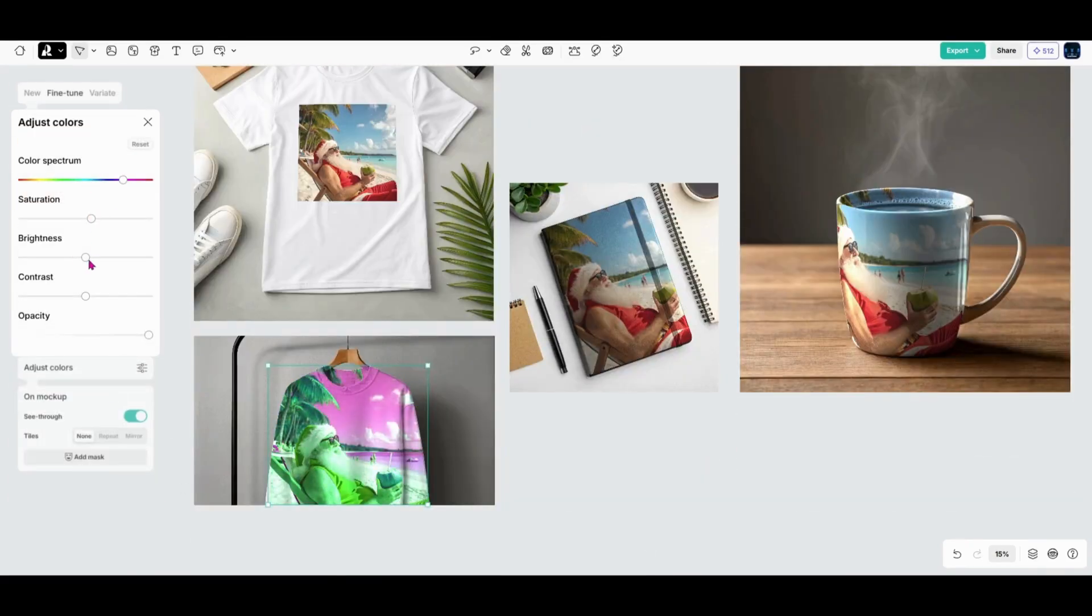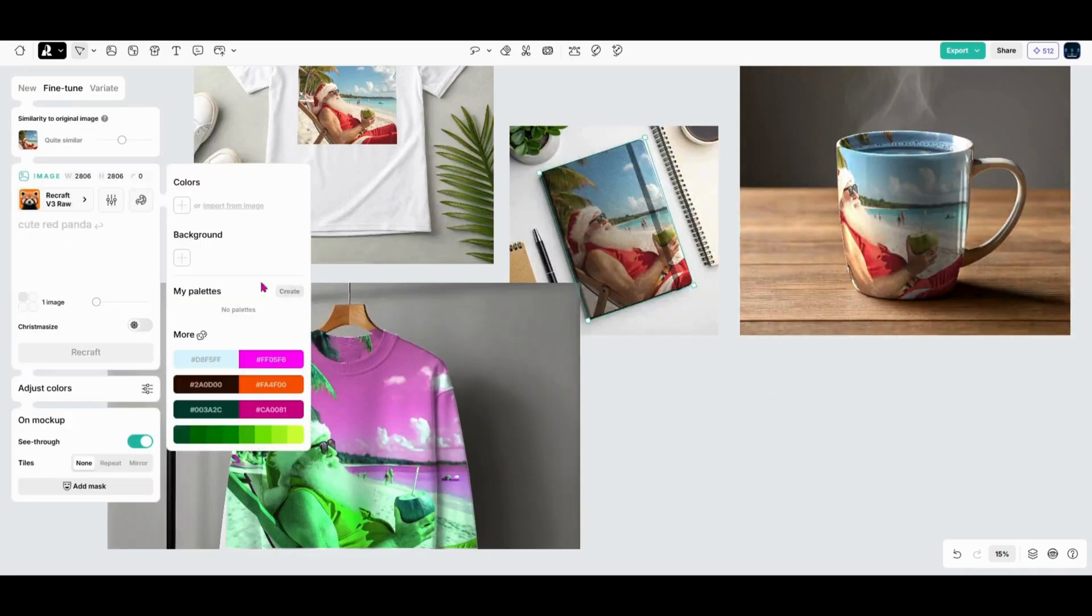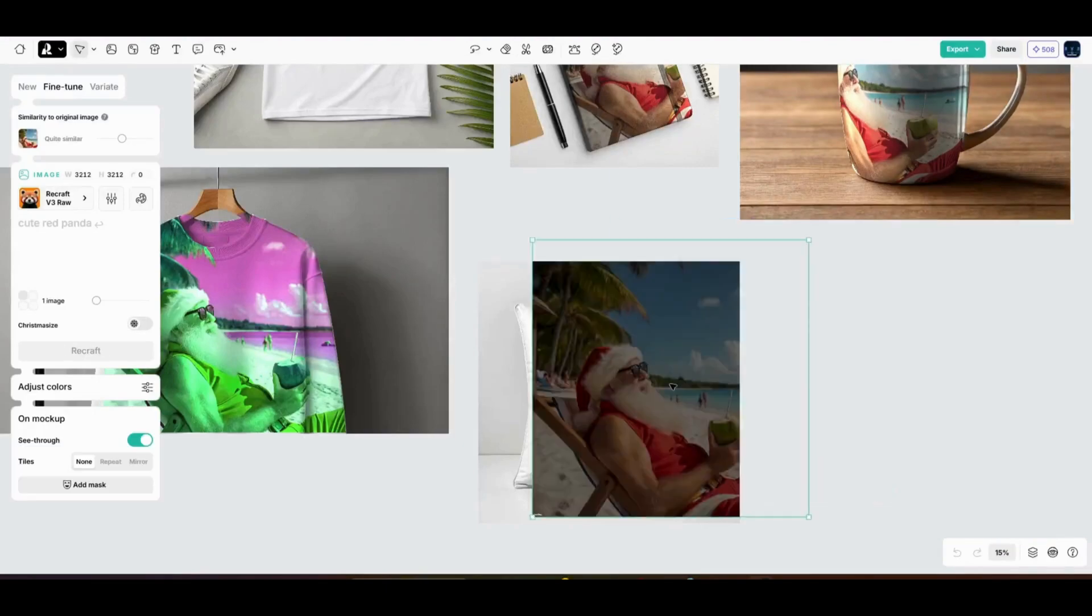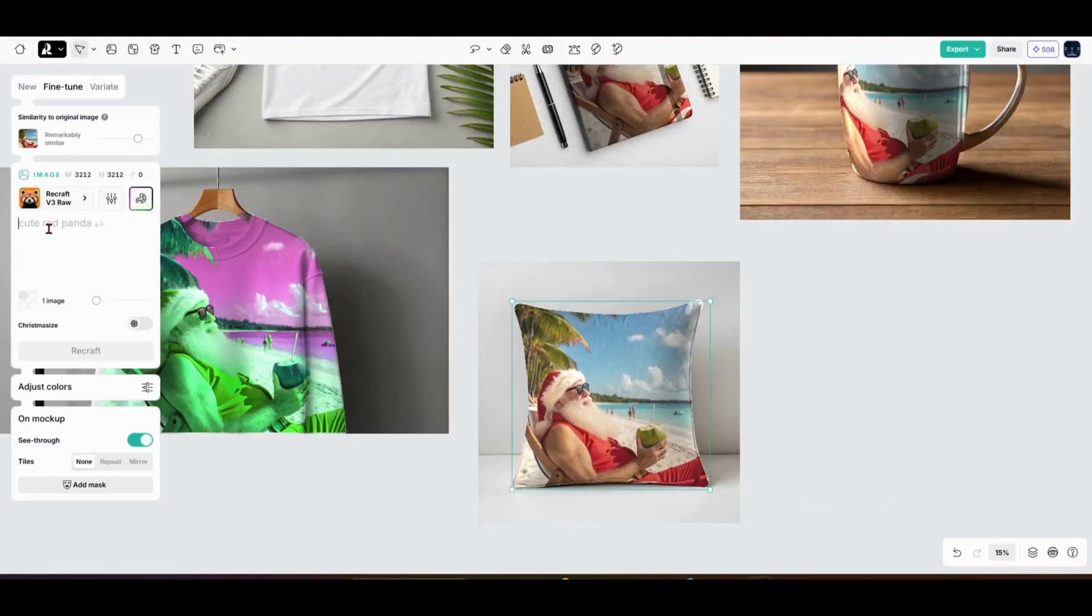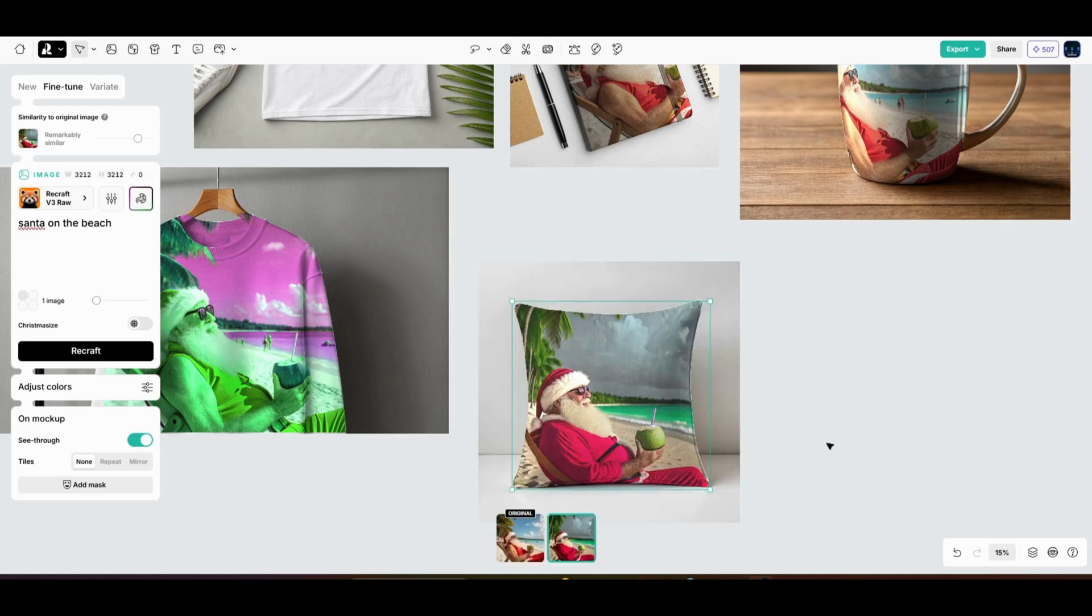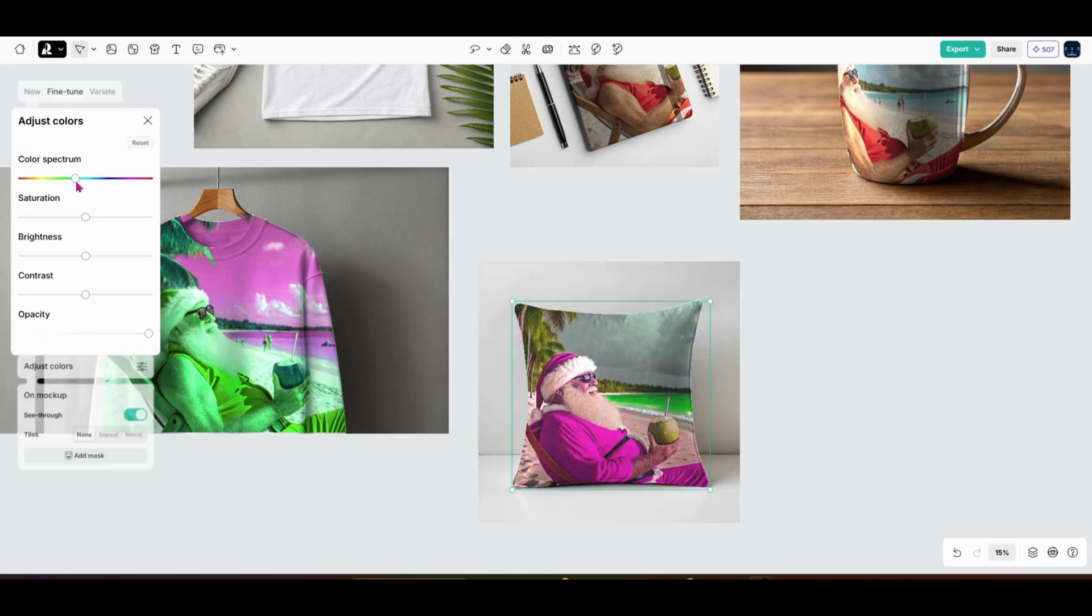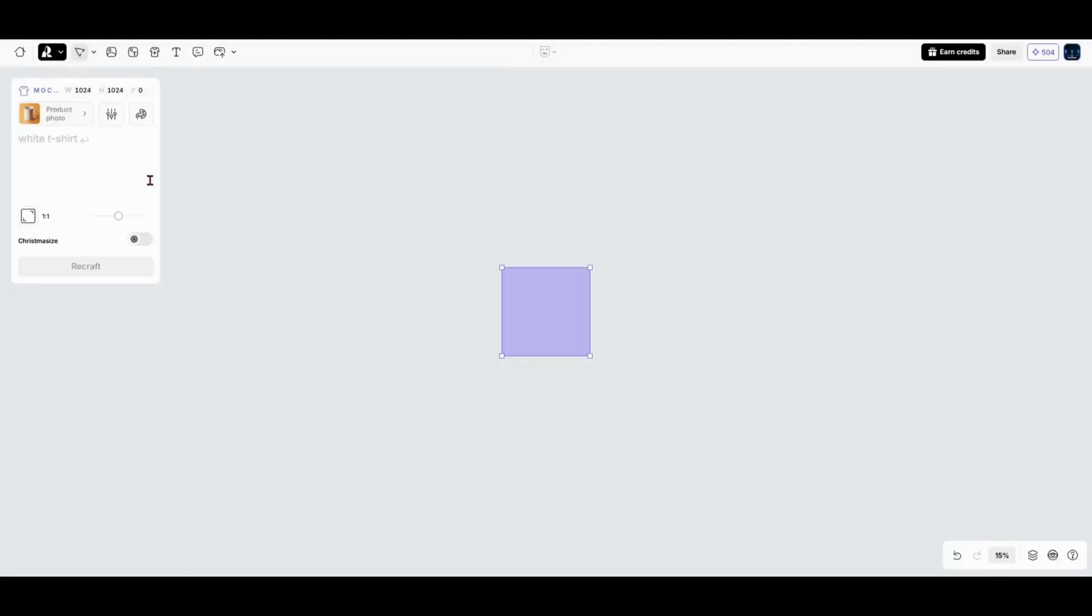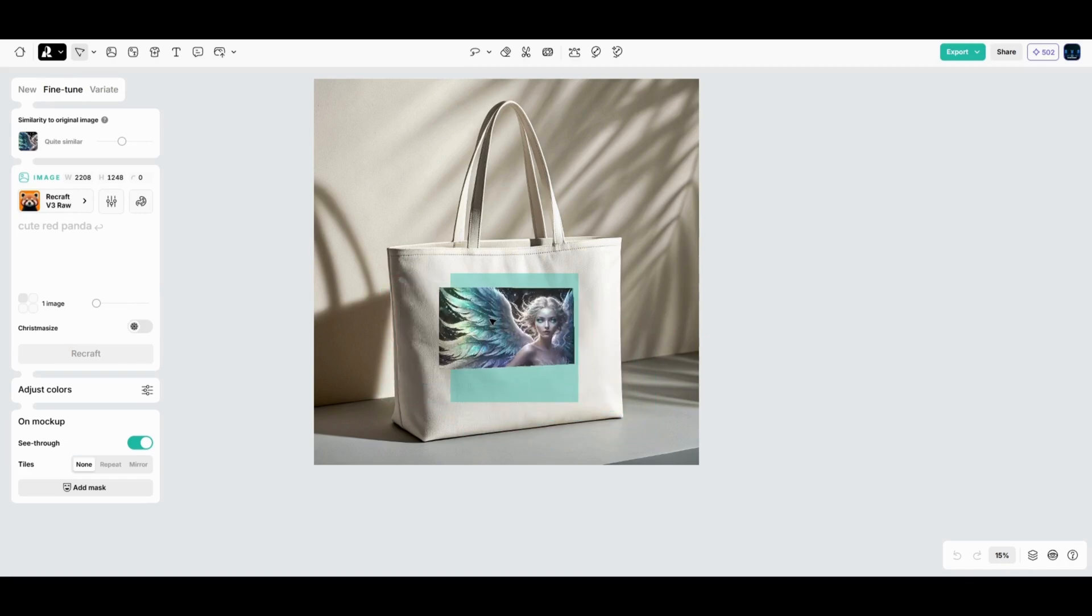ReCraft helps you keep everything consistent. You can even customize the colors to match your branding. Just adjust the background, tweak the saturation, and boom, everything looks cohesive. For designers, this tool is a total game changer. Mock-ups can take hours to create manually. But with ReCraft, you can experiment with different looks and finalize your design in a fraction of the time. Whether you're pitching an idea to a client, building your own merch store, or just bringing a creative vision to life, mock-ups add that professional touch.